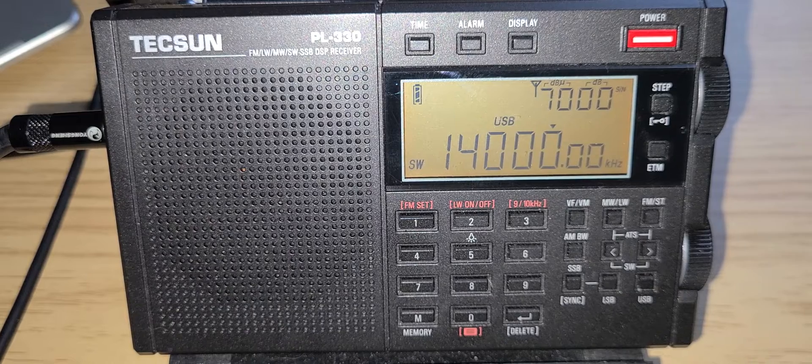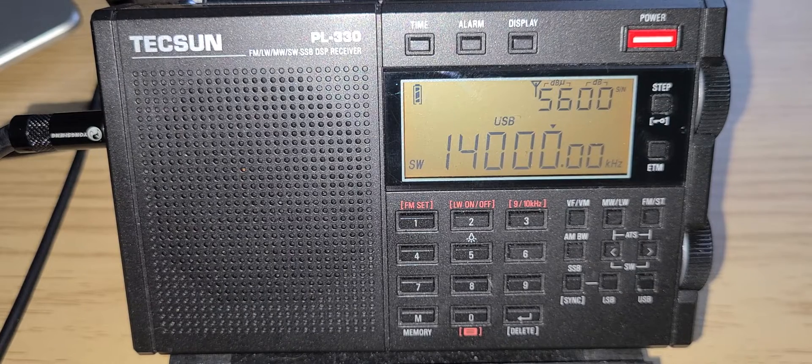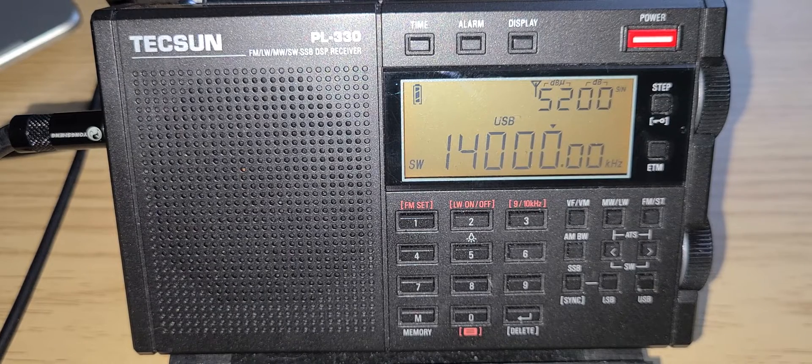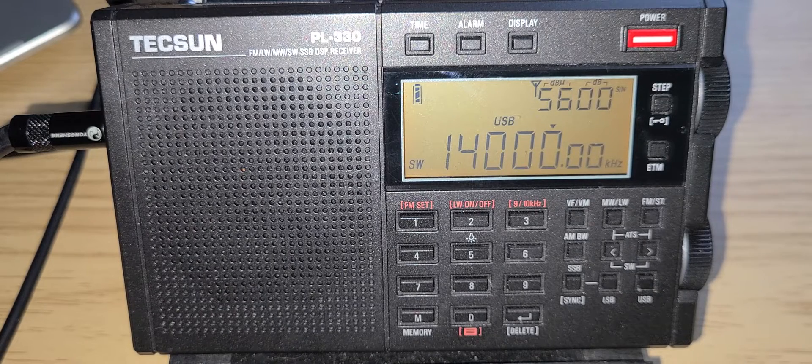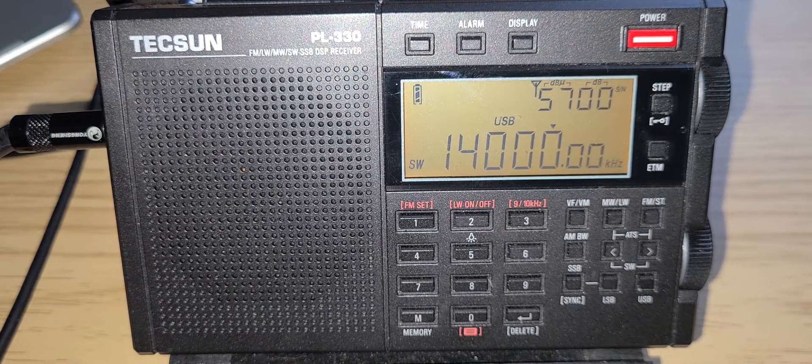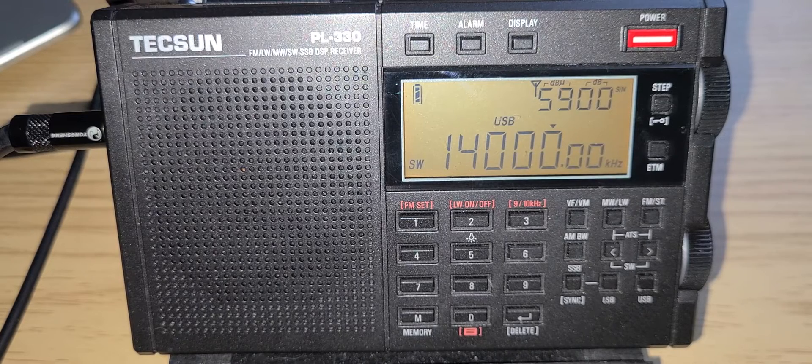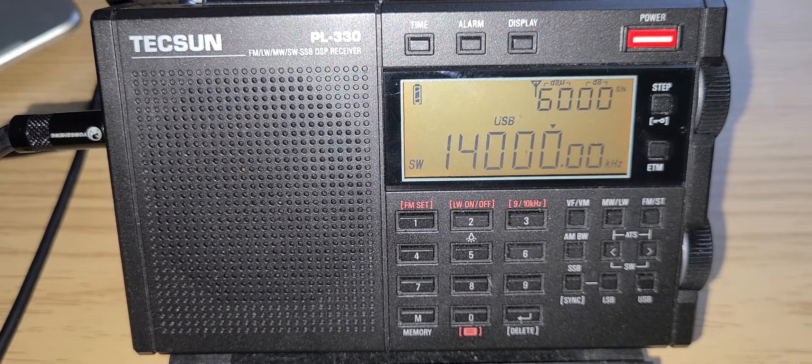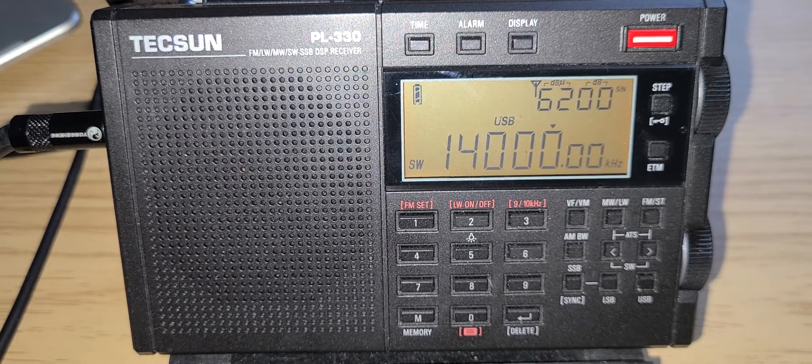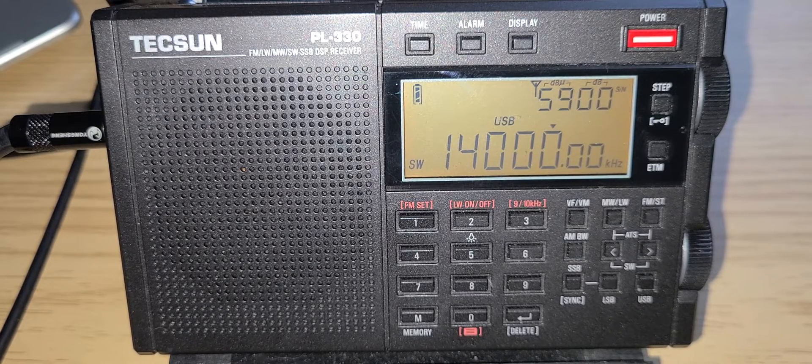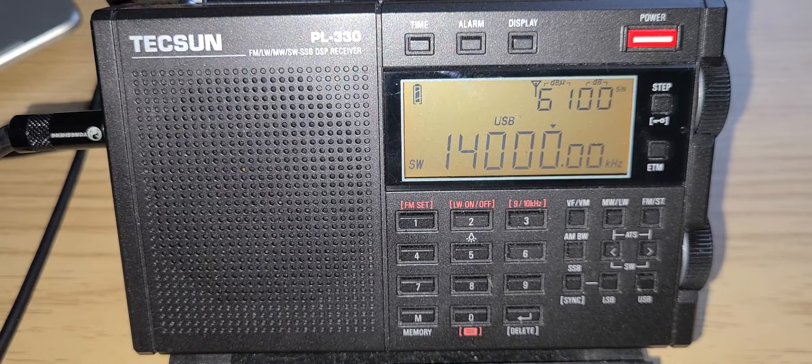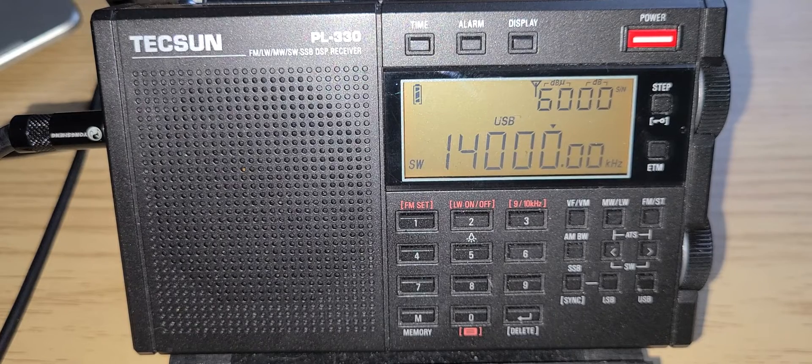On the Tecsun PL330 portable receiver, so hope that you enjoyed this. First things first, since most of it is utilities or amateur radio and 20 meter band is upper sideband, I've switched myself to upper sideband right here.